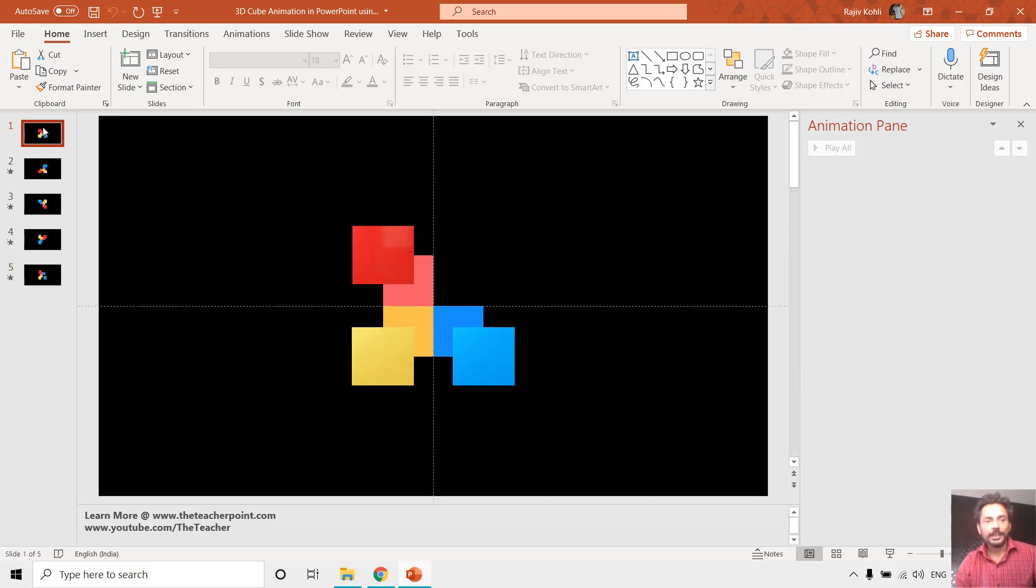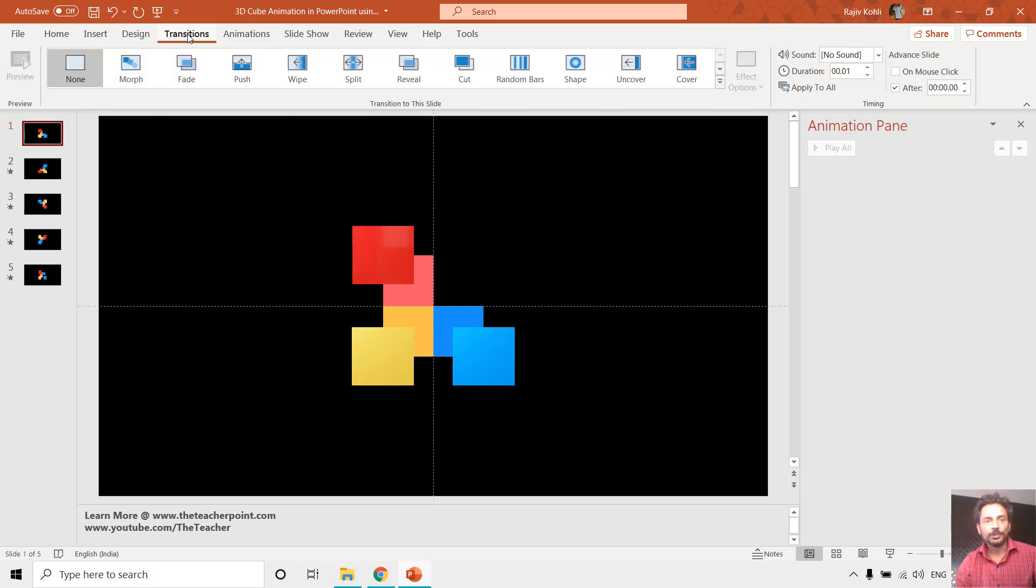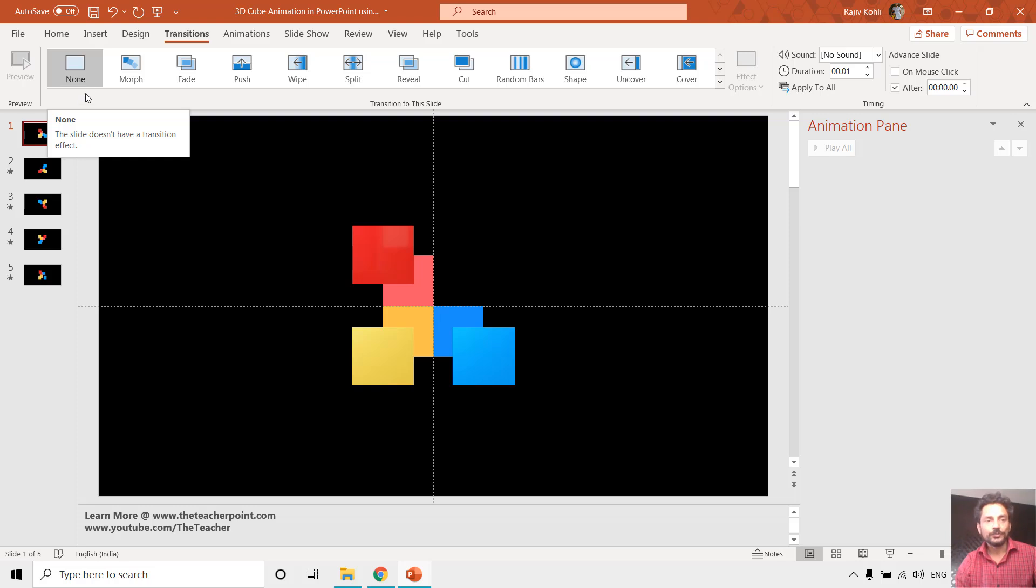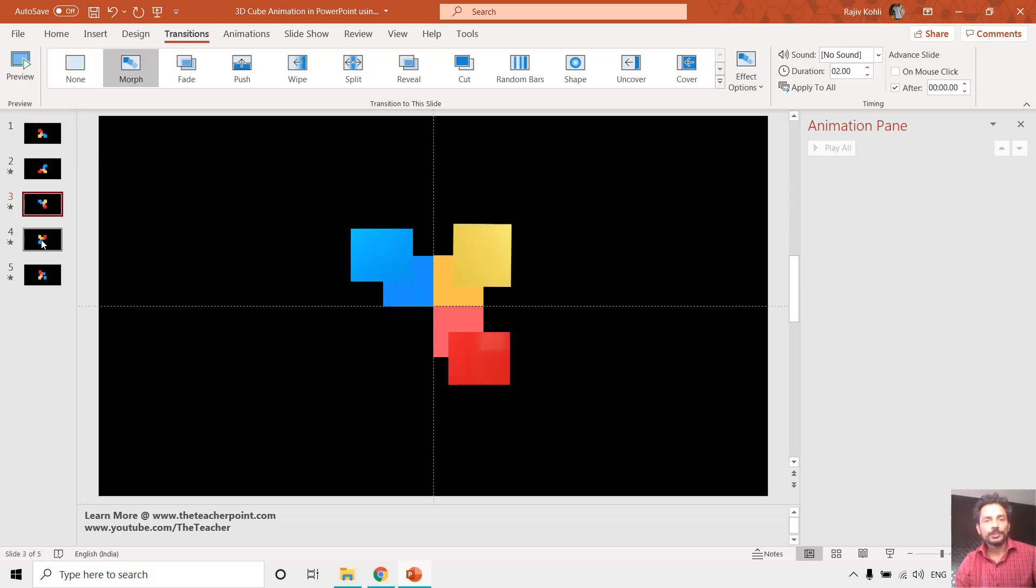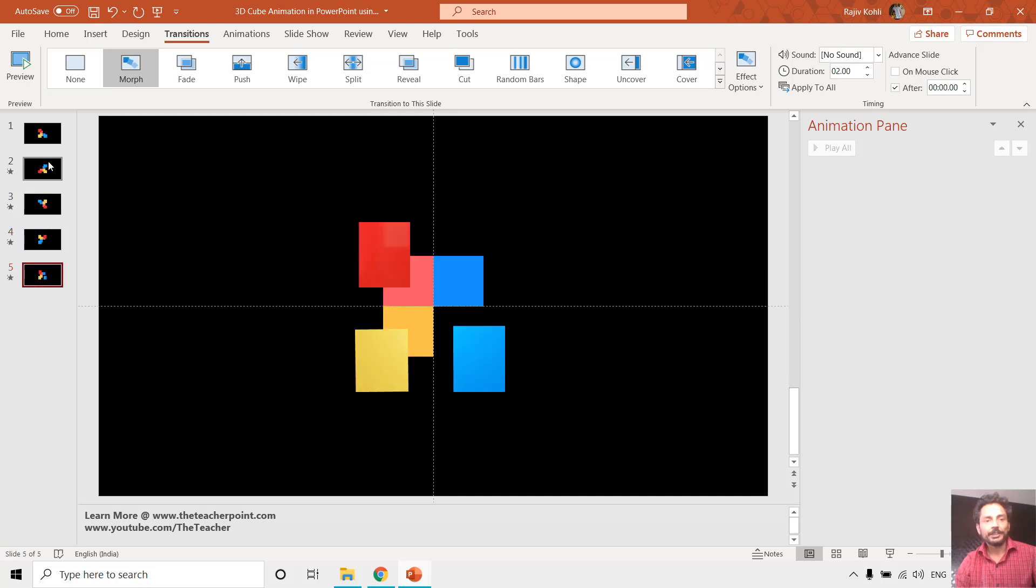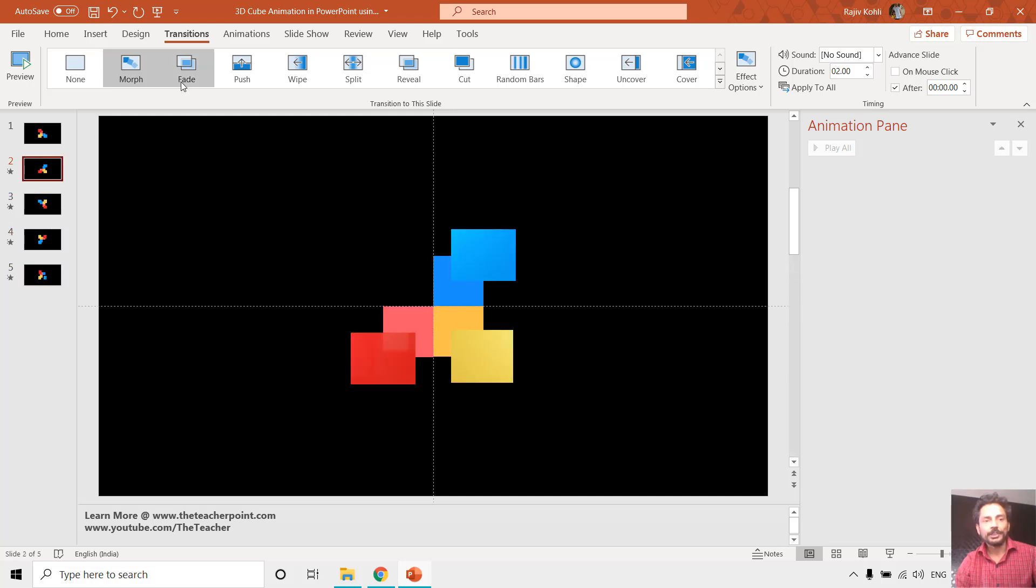We have not applied a single animation effect to this presentation. On the first slide if I go to the transition tab, you can see we have not applied a transition to this first slide, but from the second to fifth slide you can see that we have applied the morph transition.